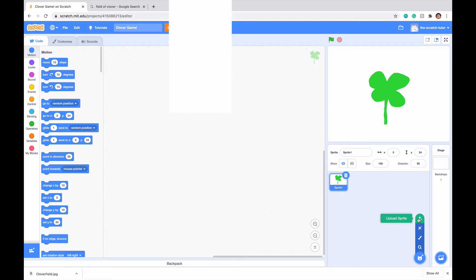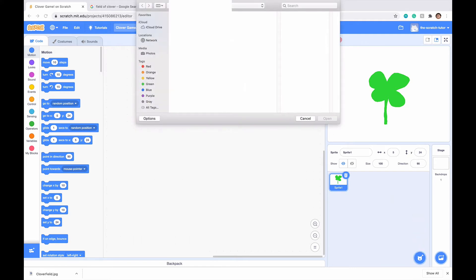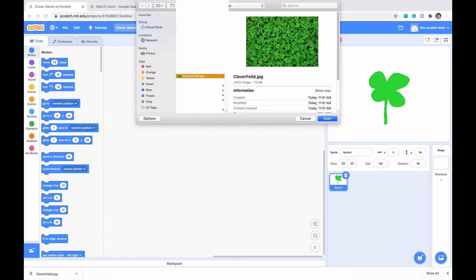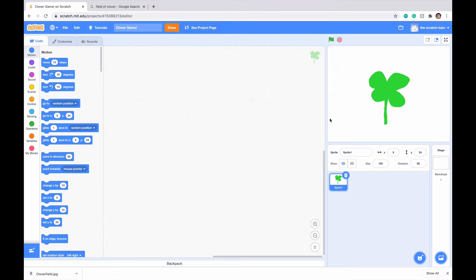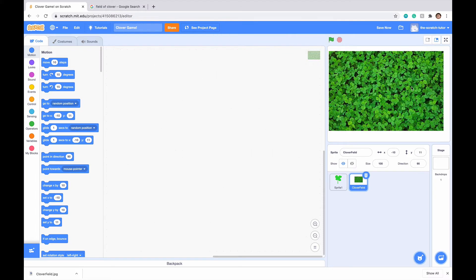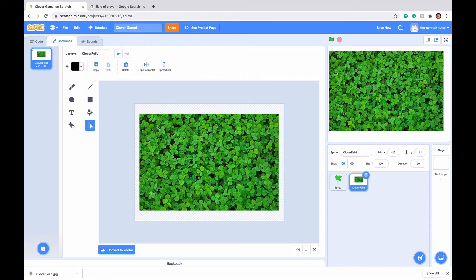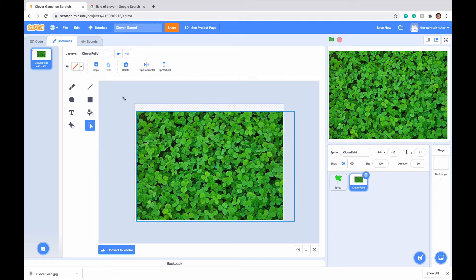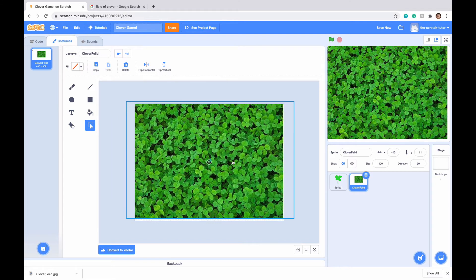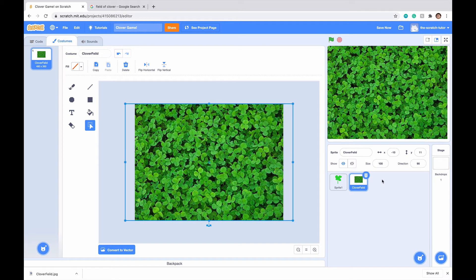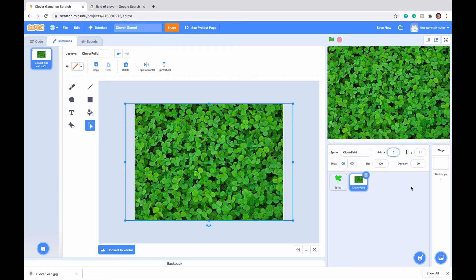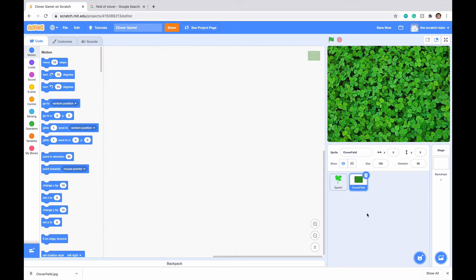We can see it appears and I'm going to go back to our Scratch game. Let's go to choose a sprite and click upload sprite. Scroll until we find our image — mine appeared right here — click on it and click open. Now that image is in our screen as a sprite. Go to costumes, use the selection tool, drag from the top left to the bottom right and scale it up until it fills the entire screen. Make it go to x zero and y zero. So we have our clover field and our four leaf clover.